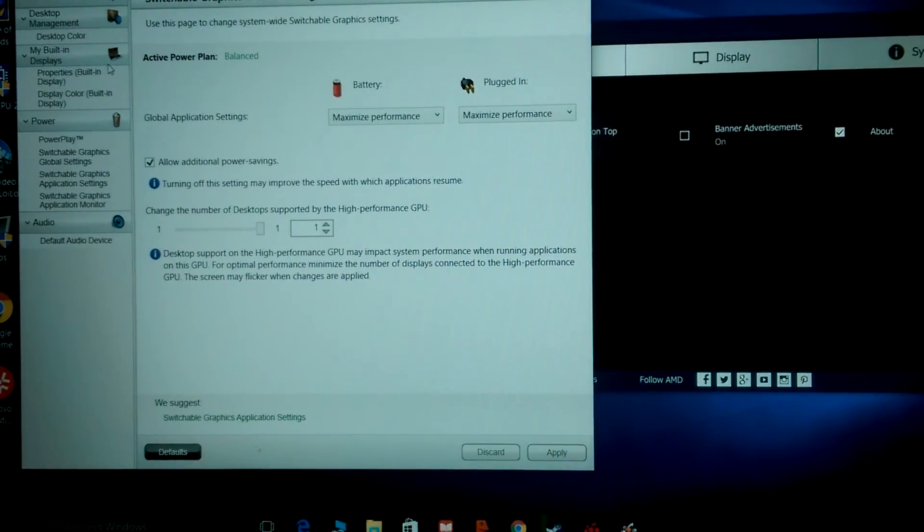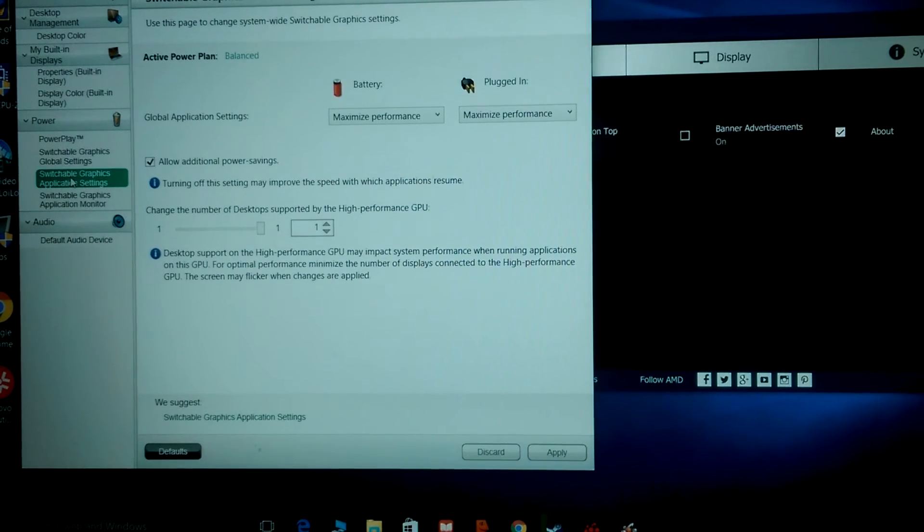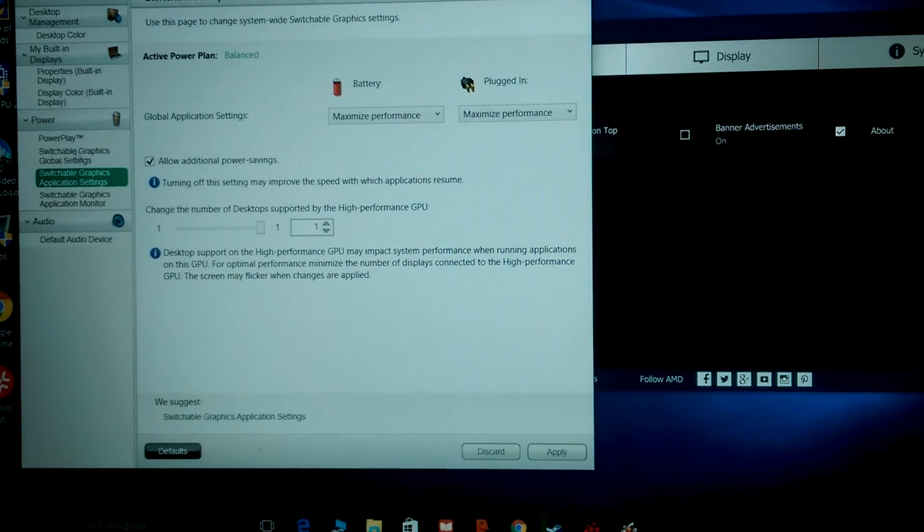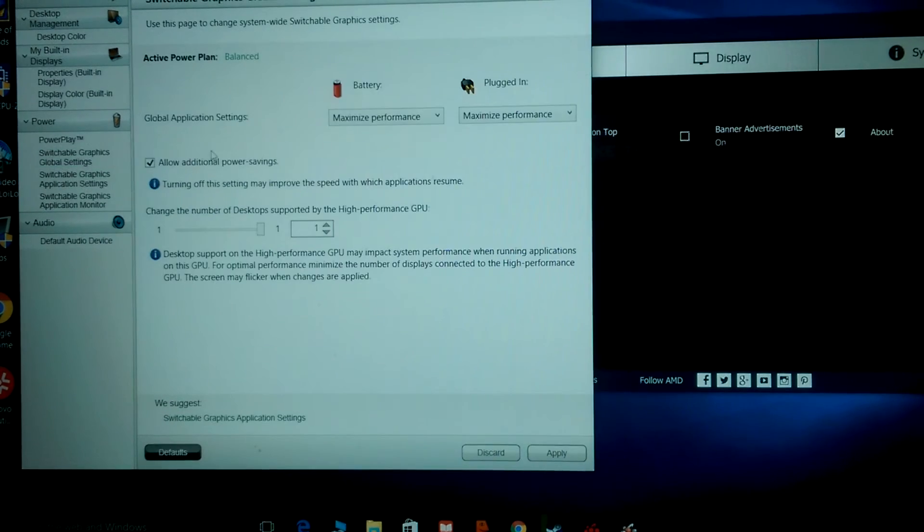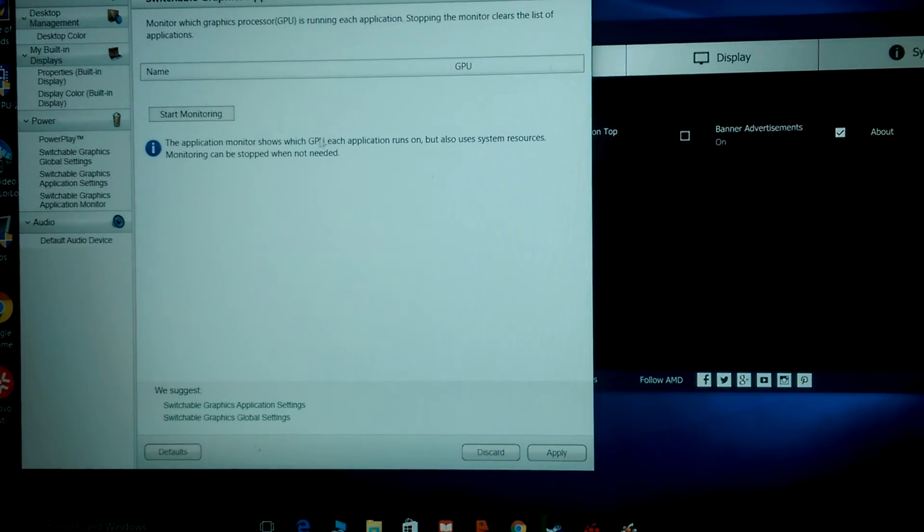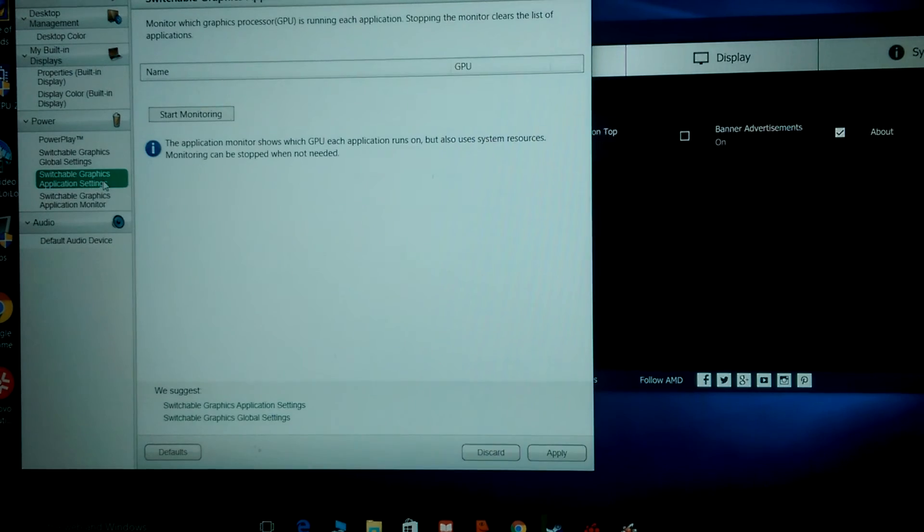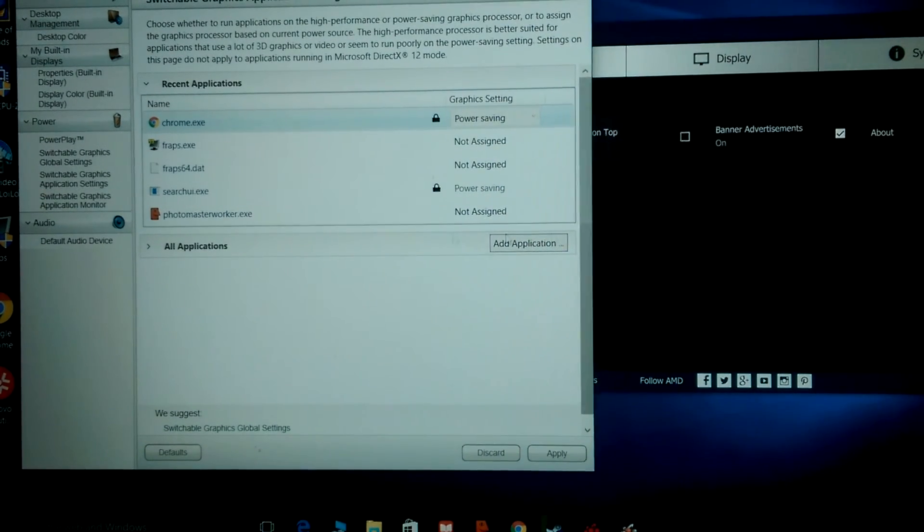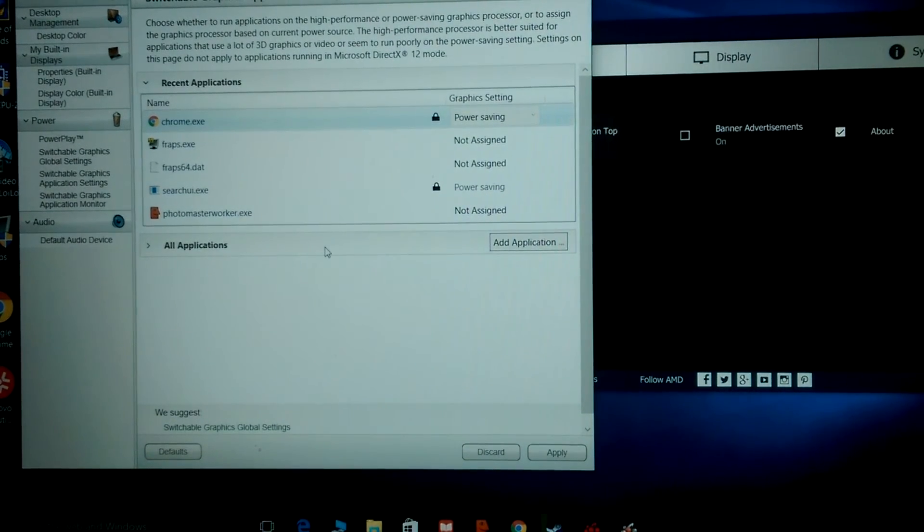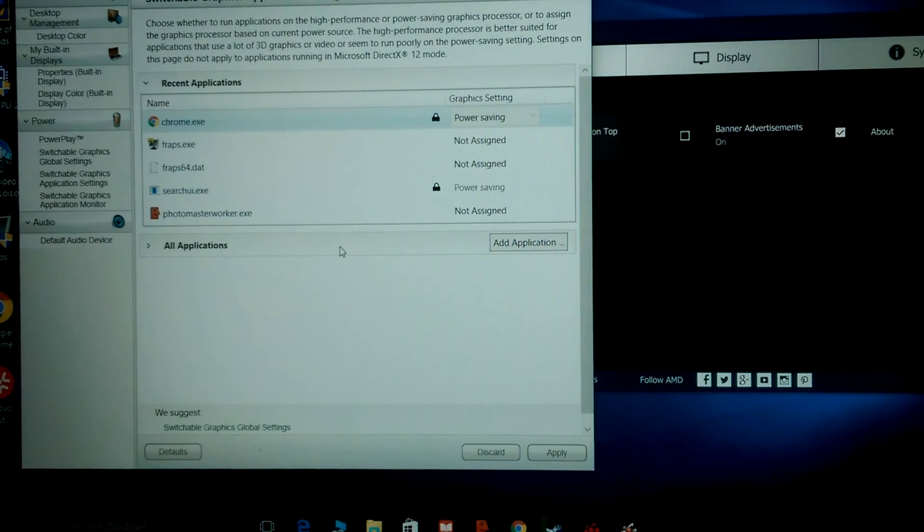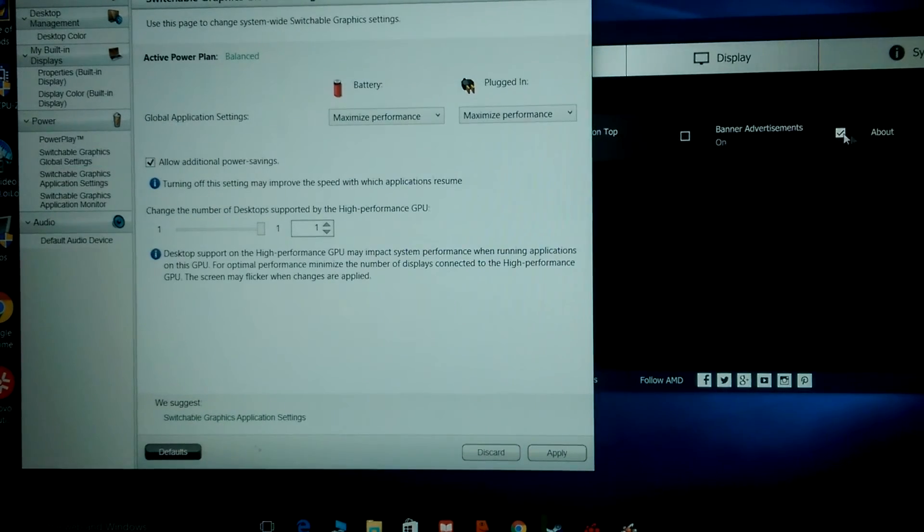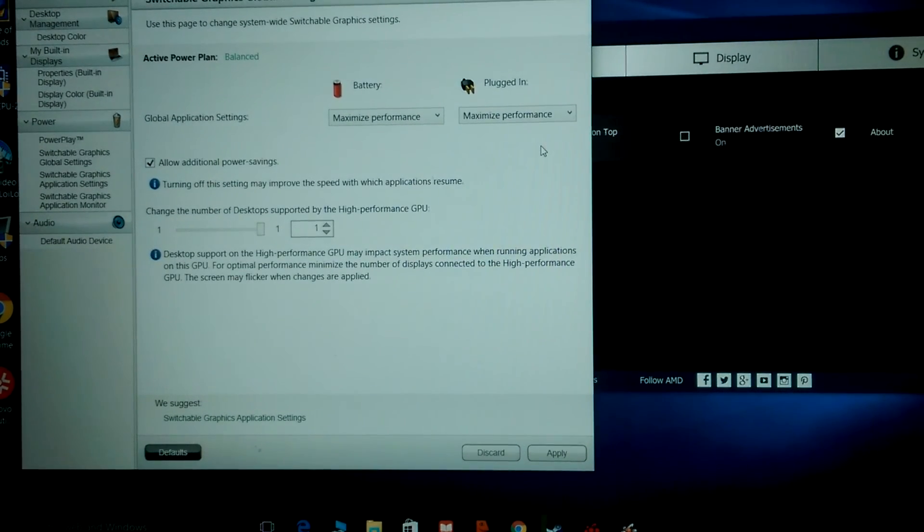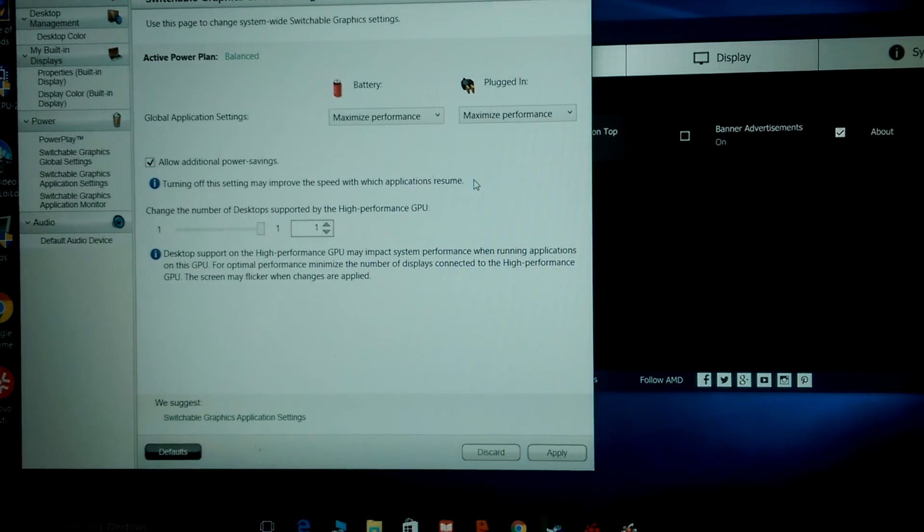When you run it again, now it's in the cache, it pops up a lot quicker. You want to go to your Power settings, make sure you're set to Maximum Performance. And I believe in here you can, based on what app you're running, you can tell it to run maximum or power saving.